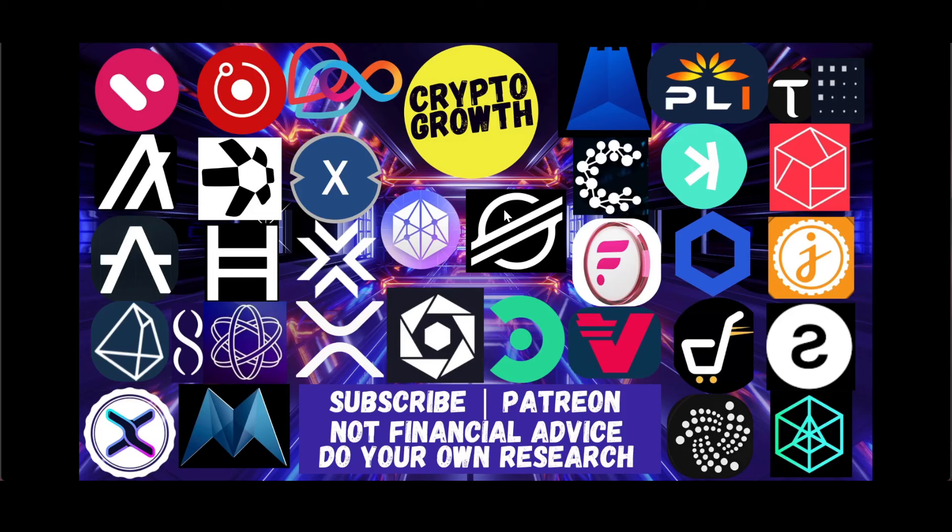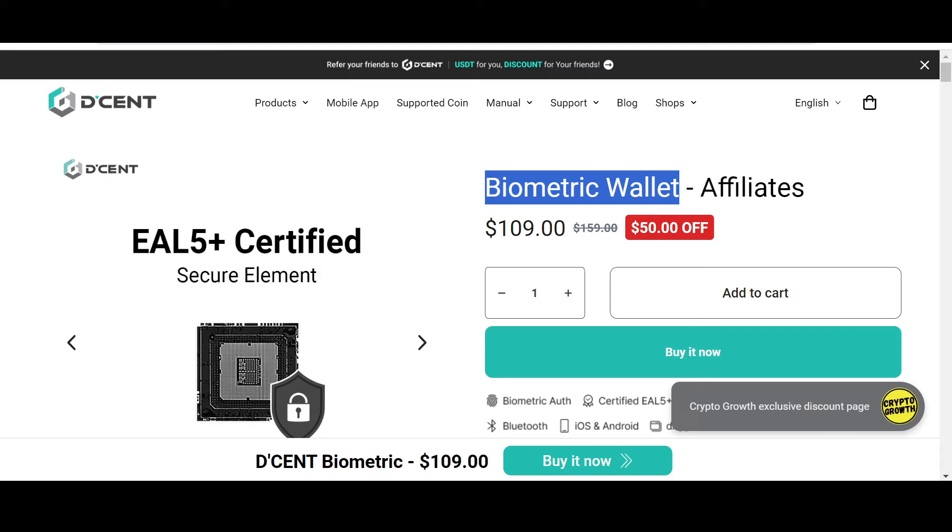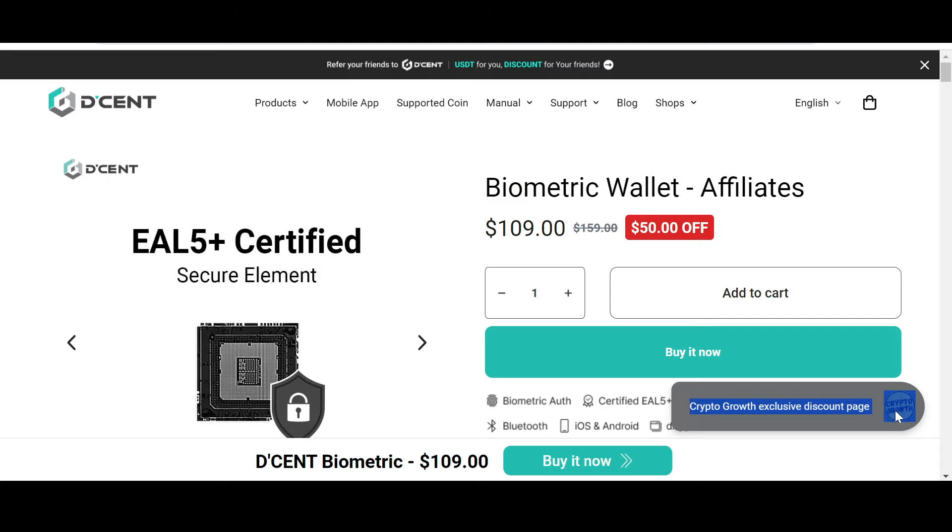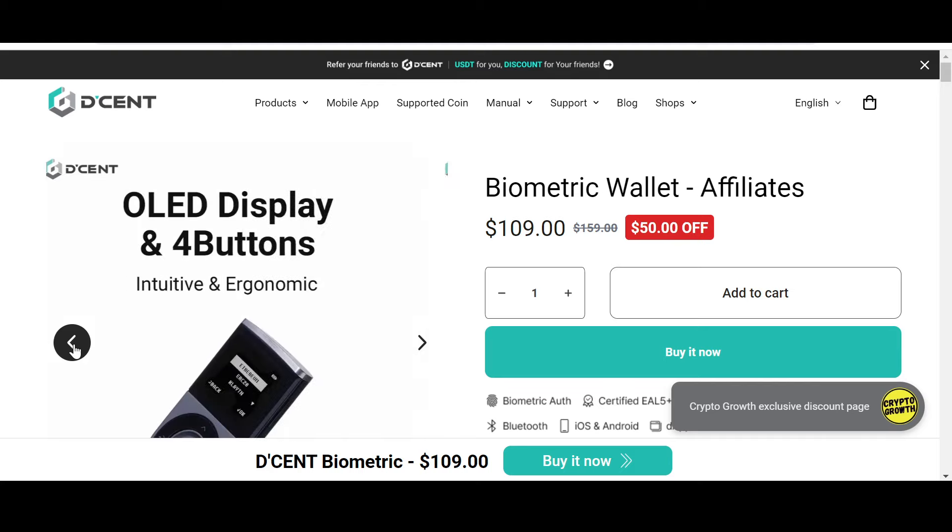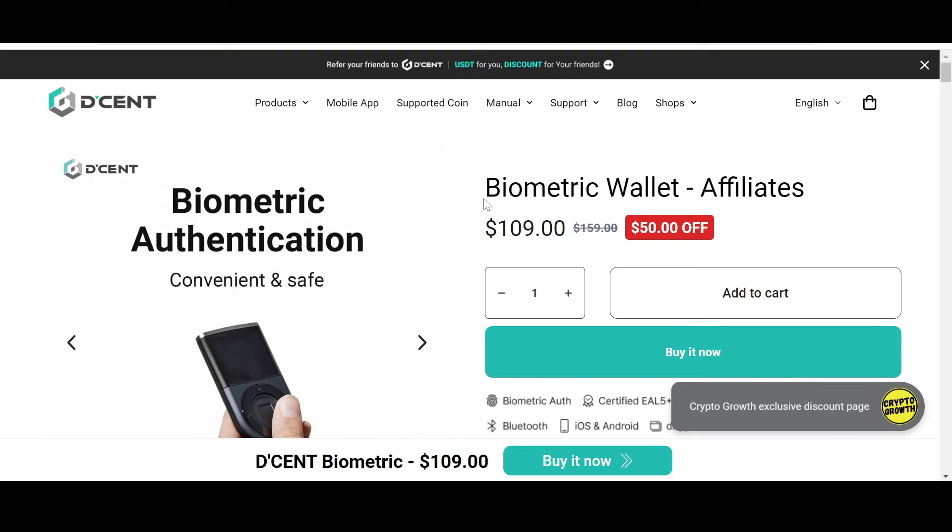You can also support the channel by becoming a Patreon, so check that out as well. Keep your assets safe, and for that, you can check out the Crypto Growth exclusive discount offer on Descent. Descent is convenient, safe, and secure.